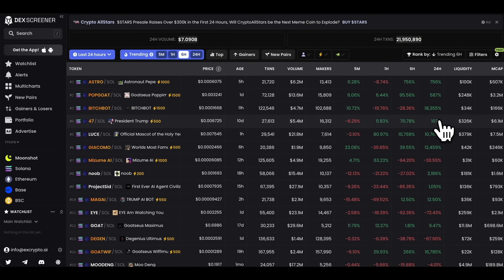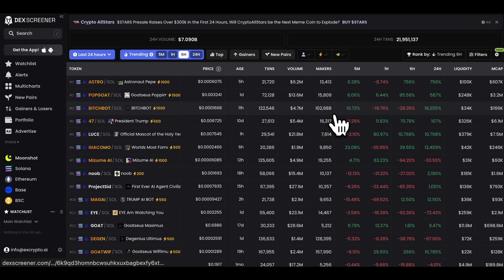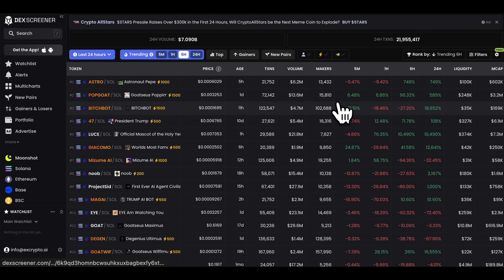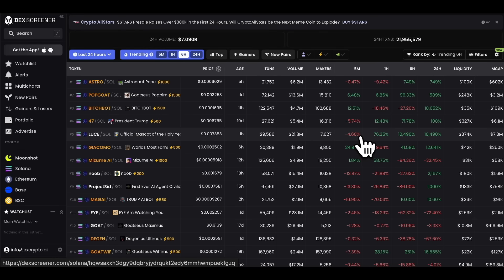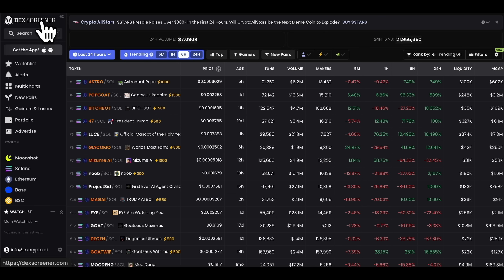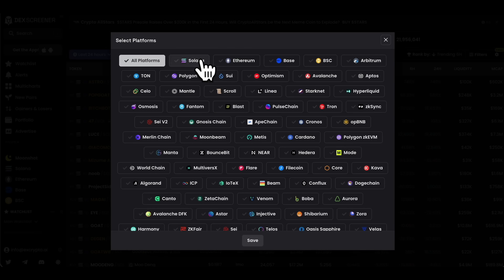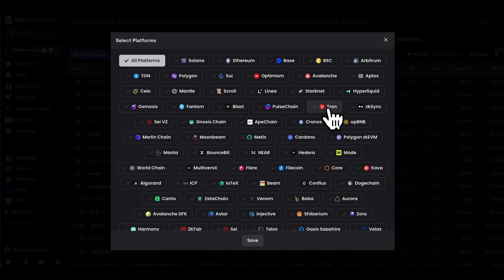For most of this video I'm going to be using DexScreener, because it's the best place to look at charts and the data points we'll use for placing trades. DexScreener has all the different types of meme coins — old or new — on all the different blockchains. When you come to the homepage at dexscreener.com and click Filters in the top right, you'll see all platforms at the top where you can choose which platform you want.